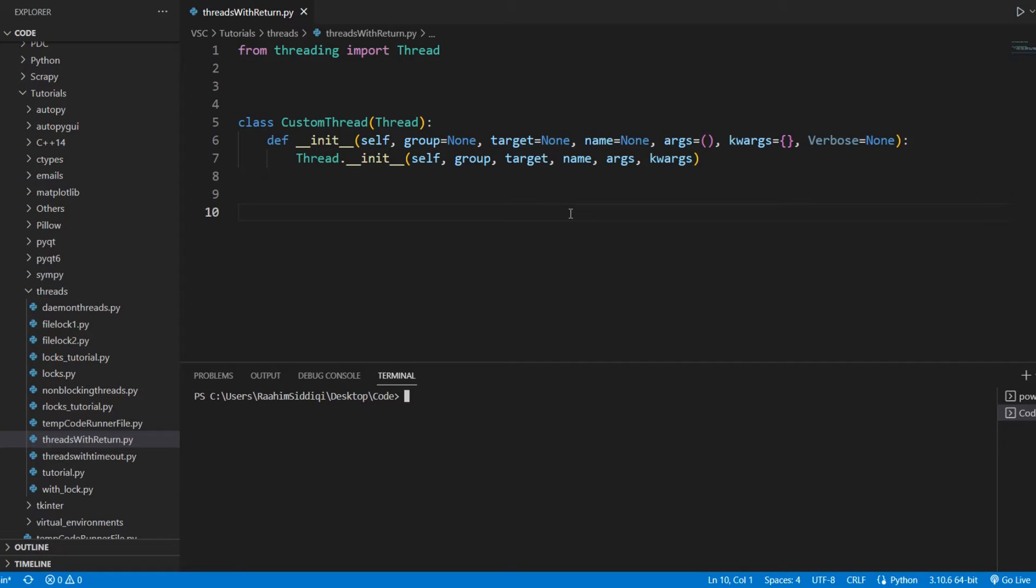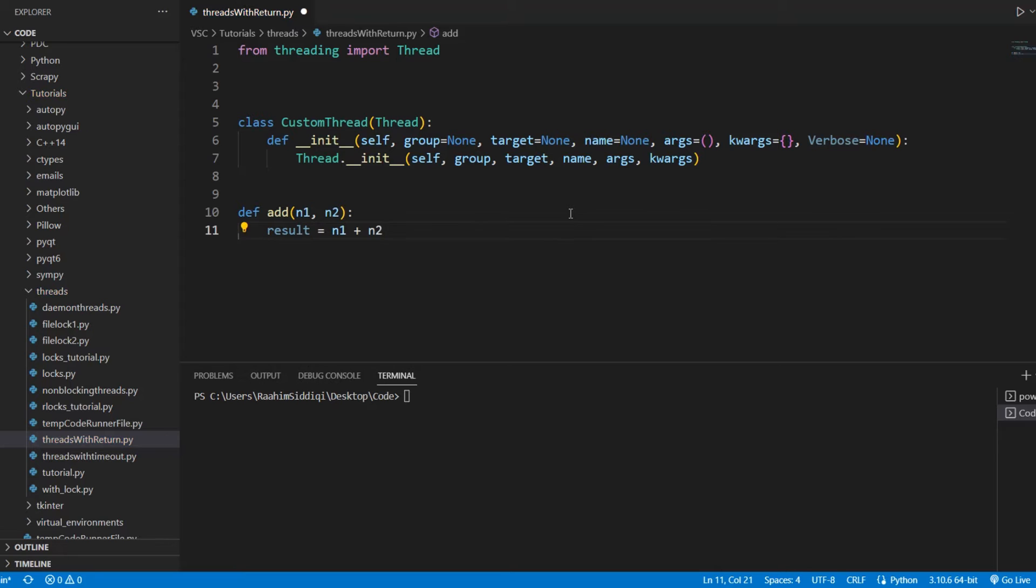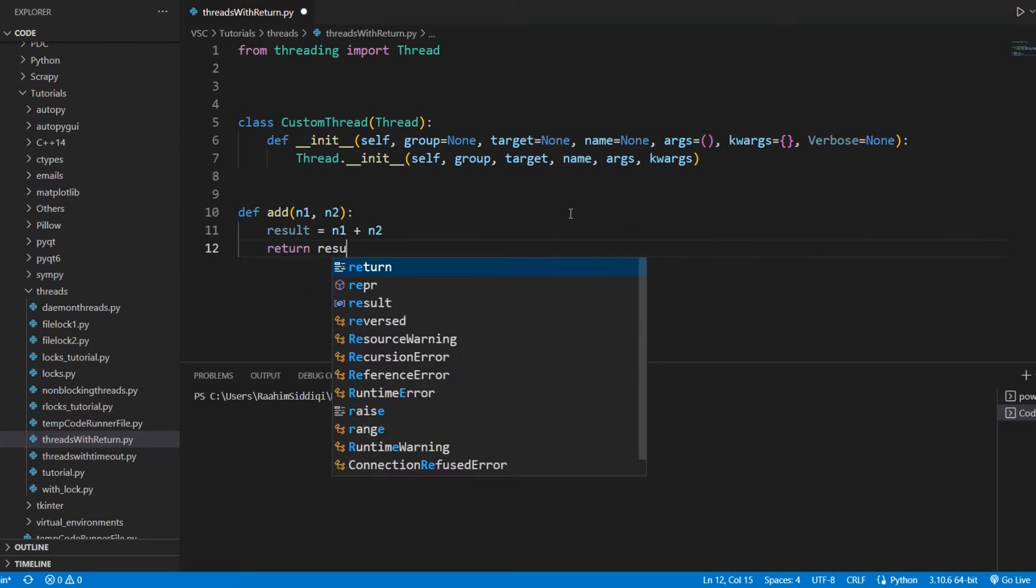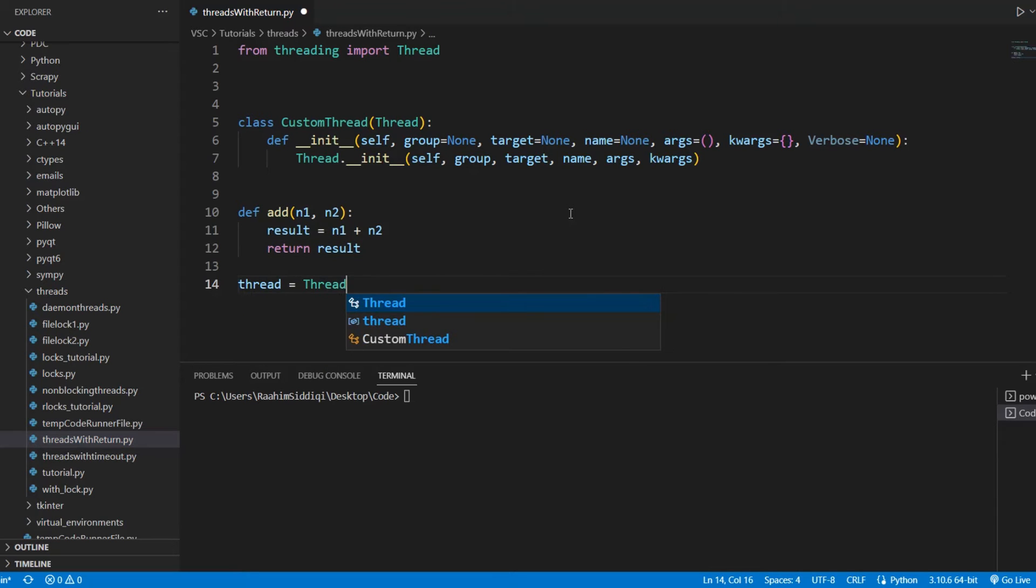Now, the problem here is that we cannot return any value from this thread. We have a function, for example, add and it adds two numbers like this. Result is equal to n1 plus n2. Now, we cannot return this result back to our main thread and let me prove it to you really quick.